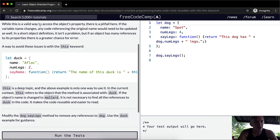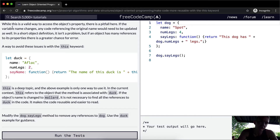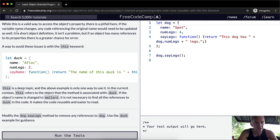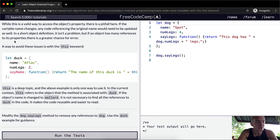While this is a valid way to access the object's property, there is a pitfall here. If the variable name changes, any code referencing the original name would need to be updated as well. In a short object definition it isn't a problem, but if an object has many references to its properties, there is a greater chance for error.